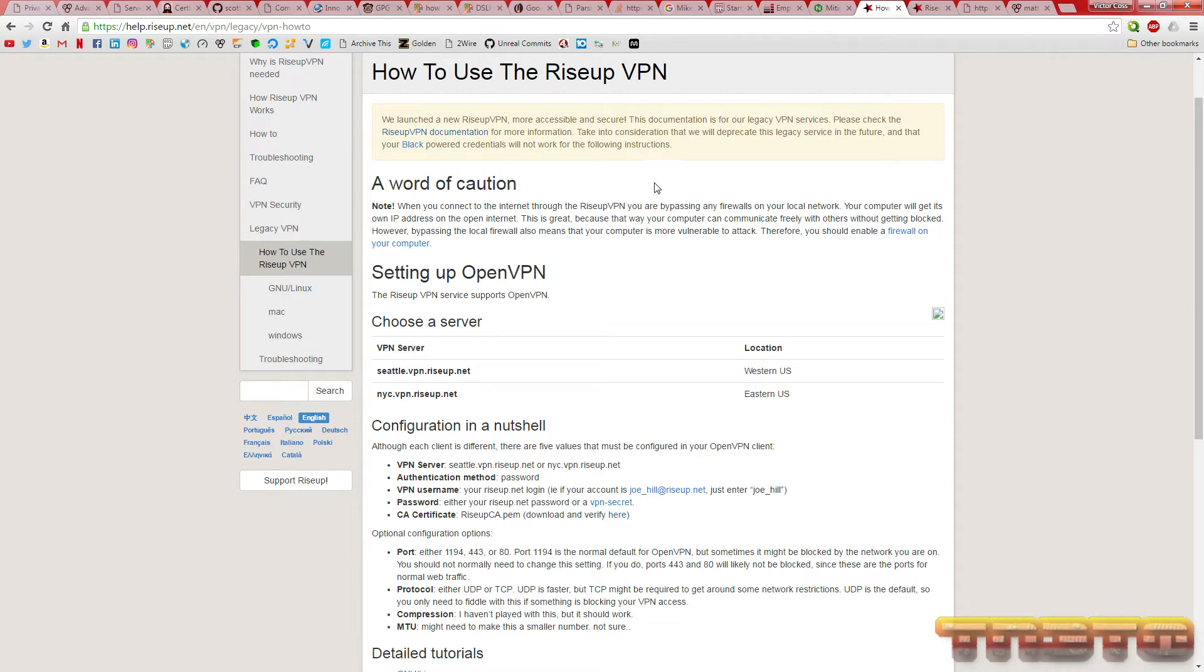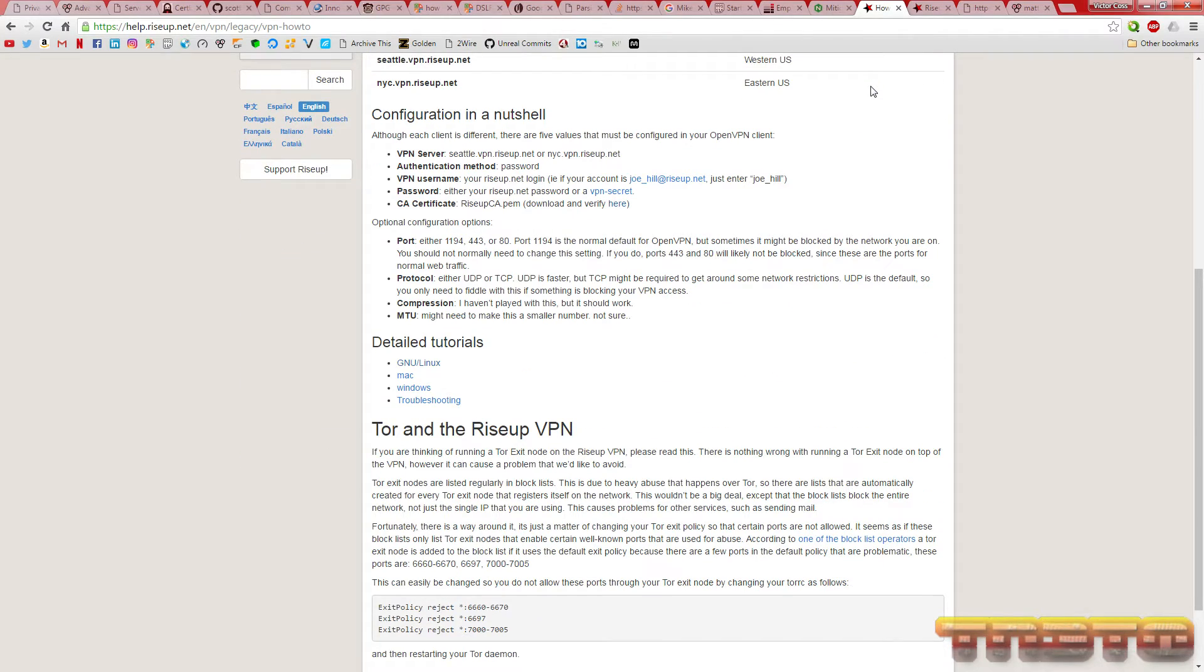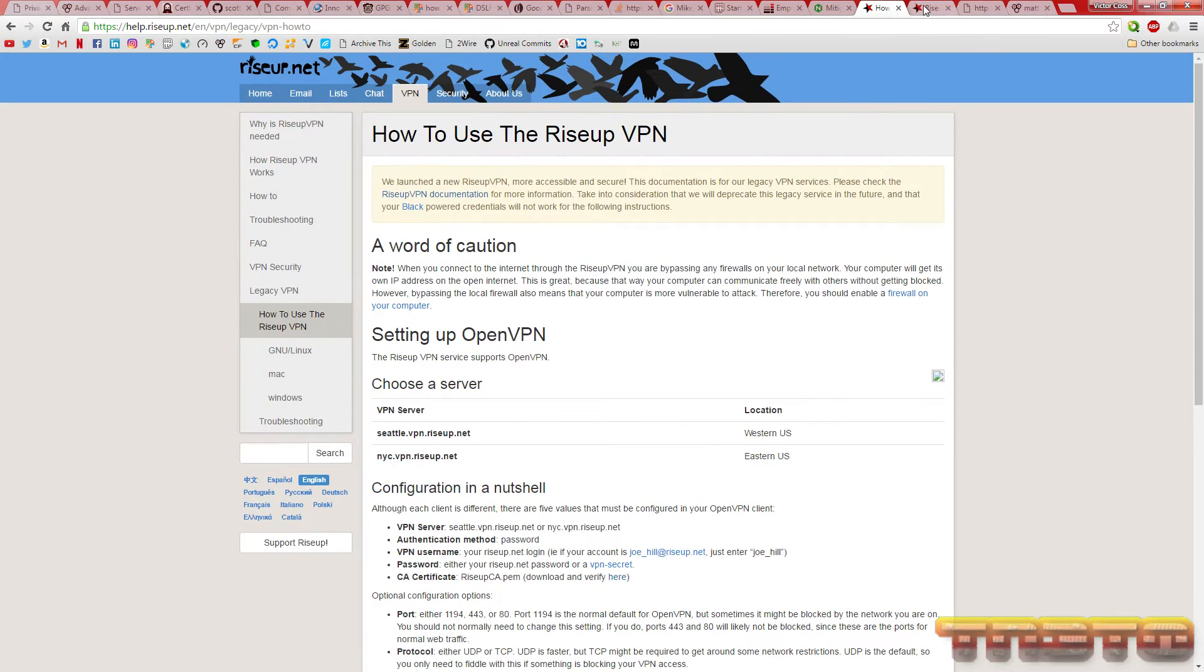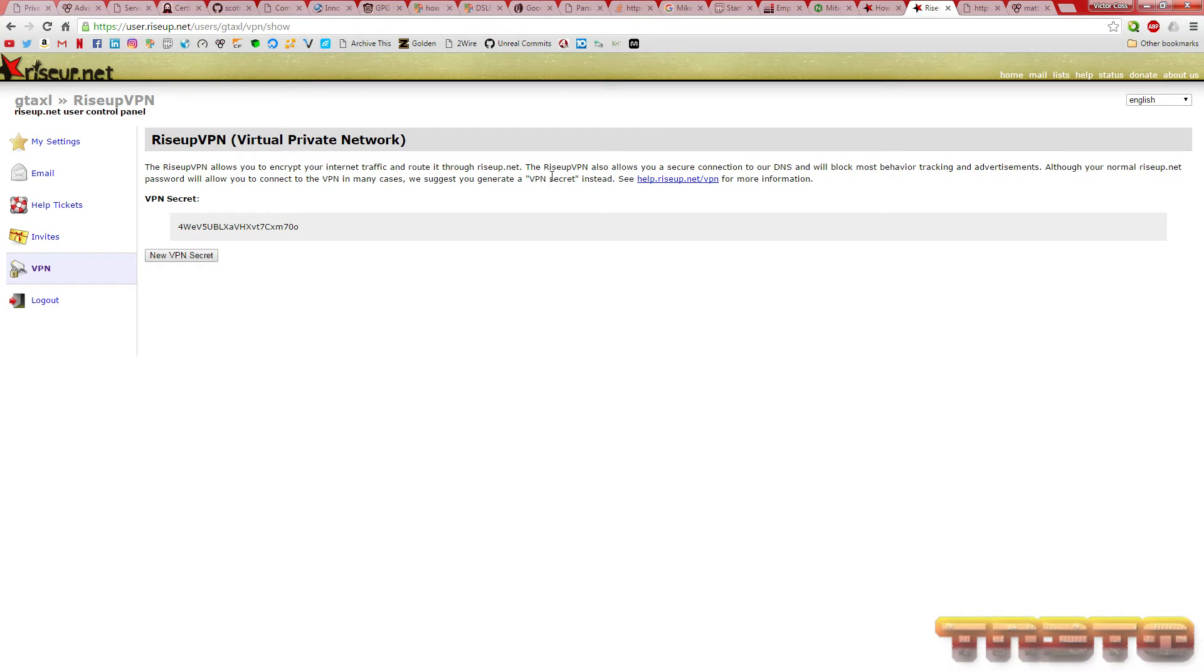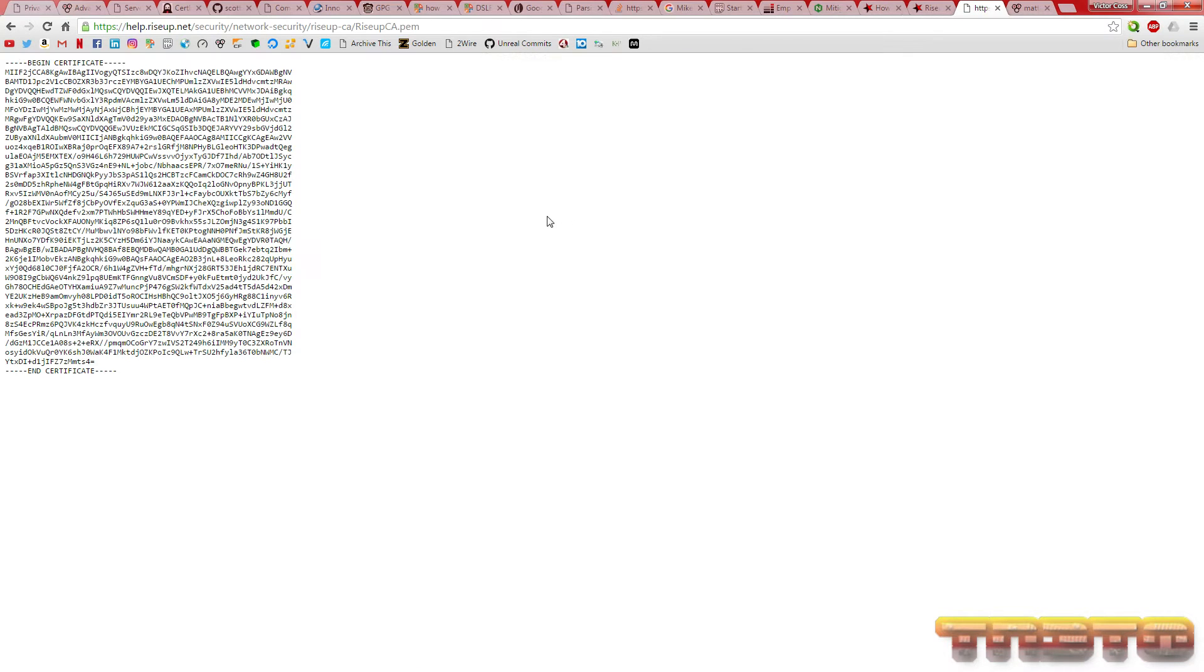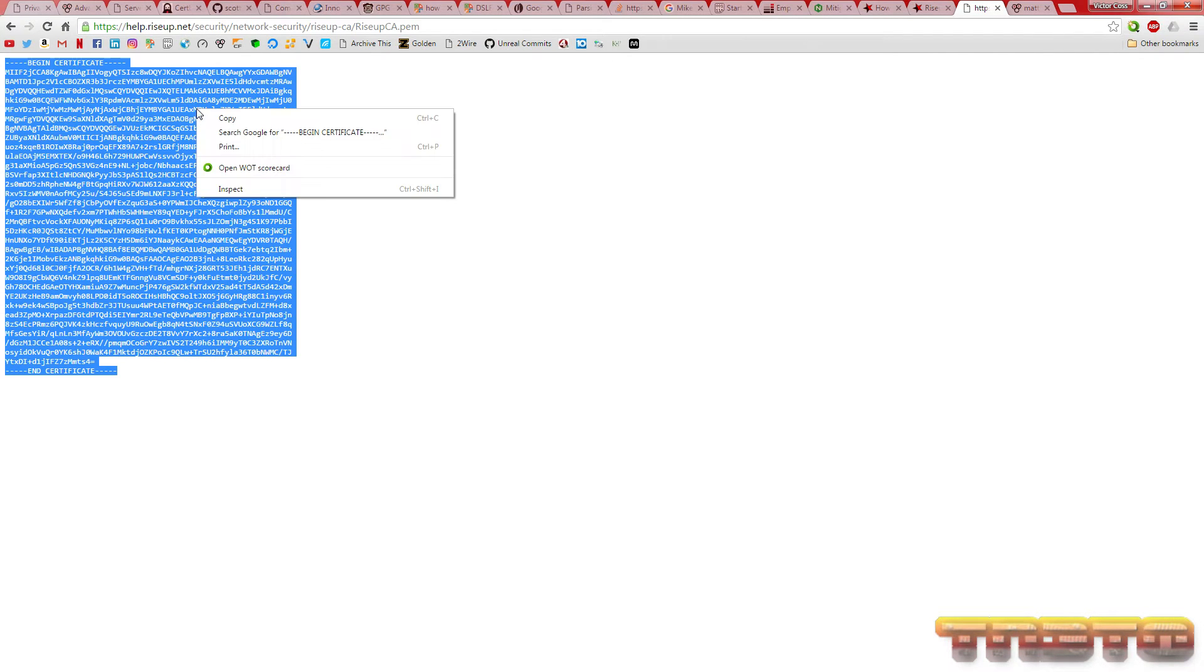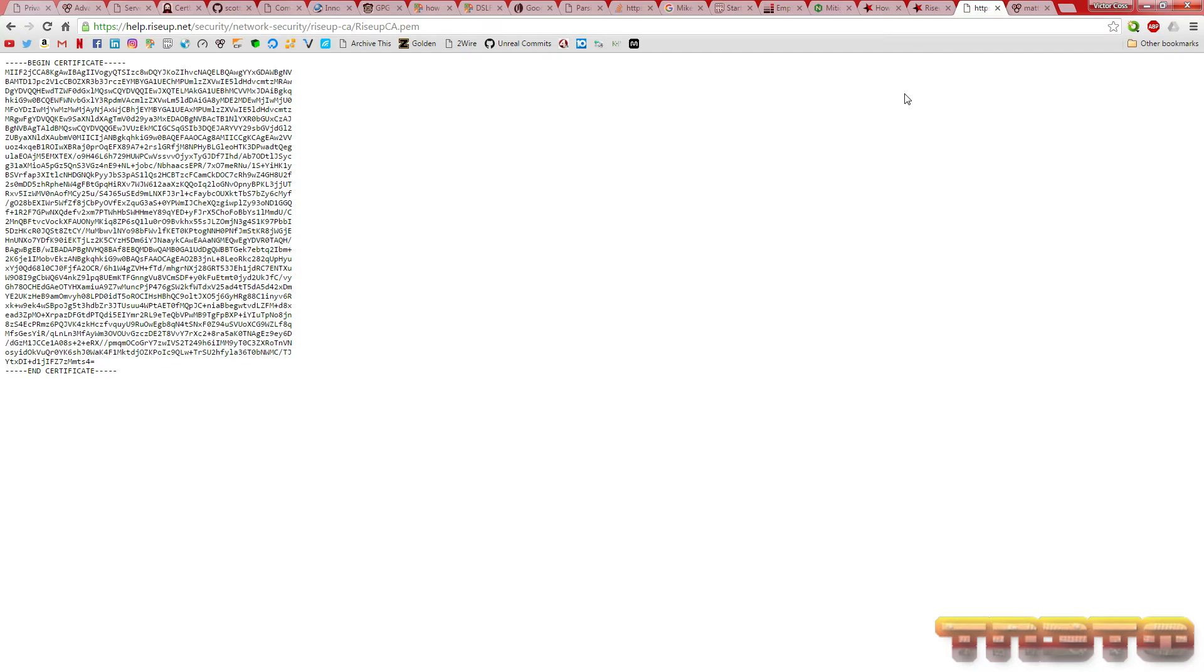The first thing you got to do is you got to add their CA certificate. To get that, you go to help.riseup.net/security/network-security/riseup-ca/riseup-ca.pem. We'll include this in the description. Do a control A, copy.